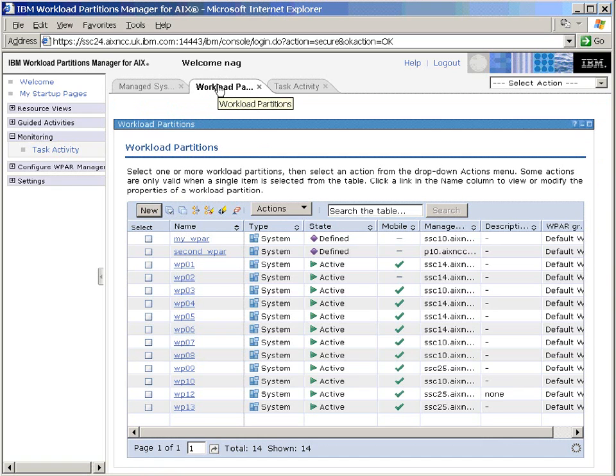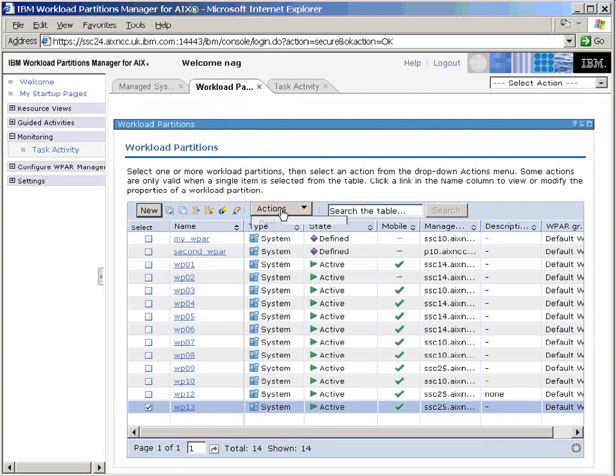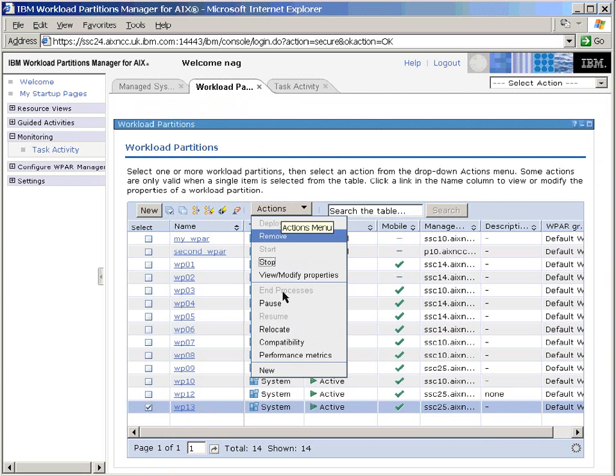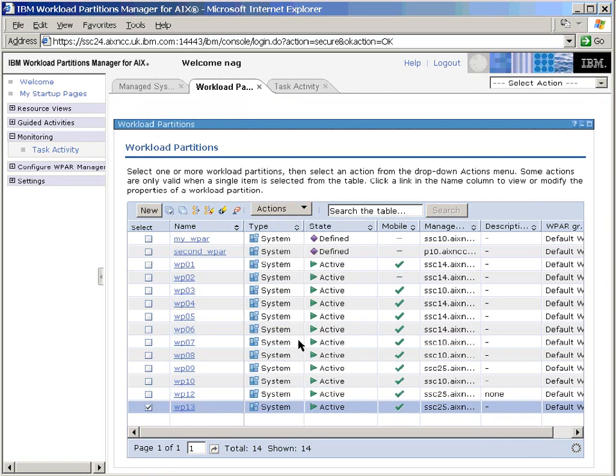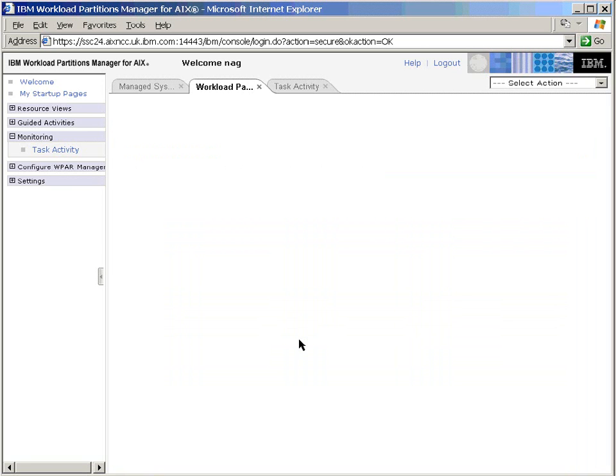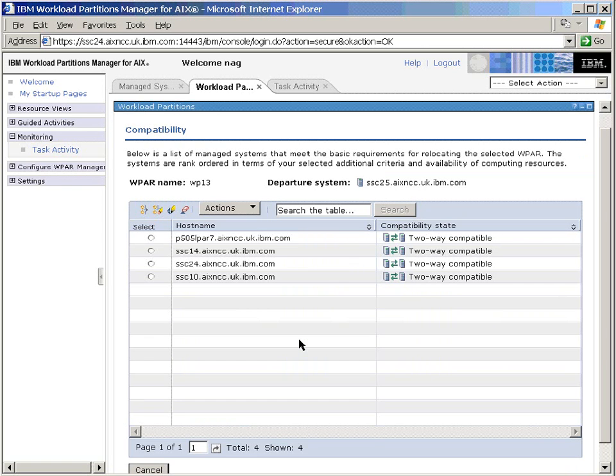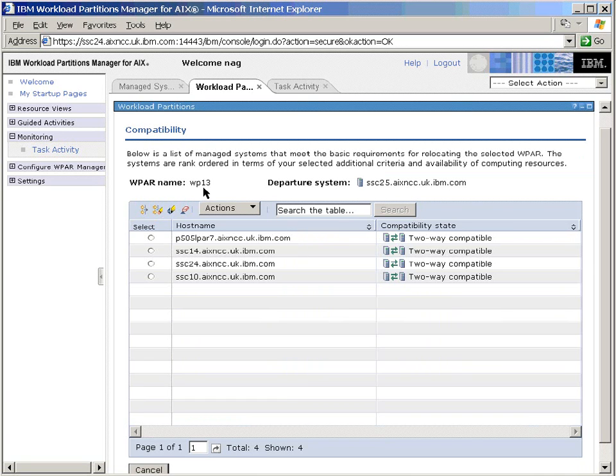We'll go back to the partition here and click on this, and we'll ask, instead of doing a relocate, we'll actually ask what nodes are compatible with the machine we're currently running on. This will do a check and say this particular partition, WP13, that's currently running on SSC25, can be moved to any one of these, and we find that P10 partition is not there because it is not compatible. We have a Power5 machine and a Power6 machine.